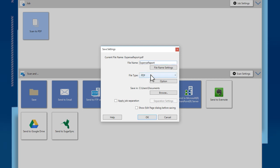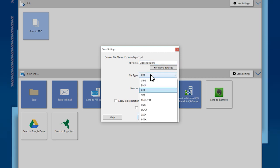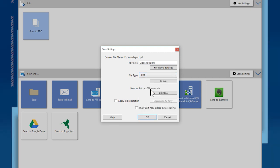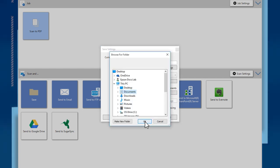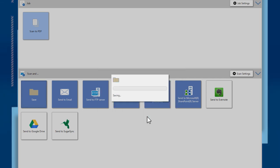Choose your file type from the drop-down menu. There are several options, including JPEG and PDF. The Save In field shows the folder where the scanned pages will be saved. To choose another folder, click Browse. When you've finished selecting settings, click OK.